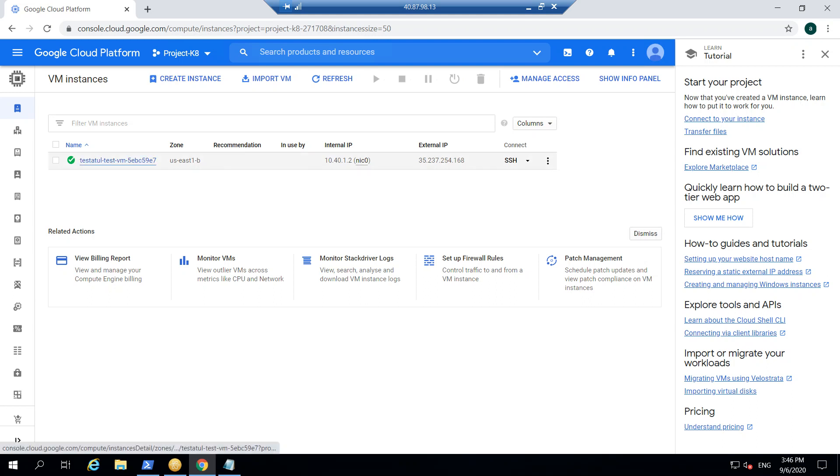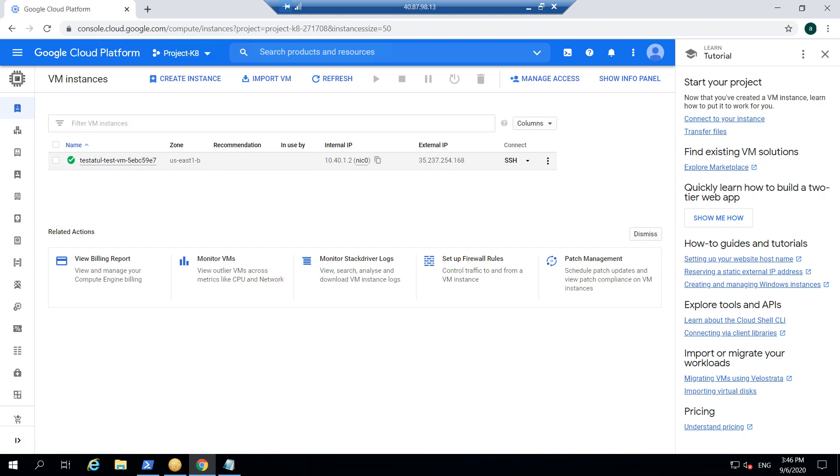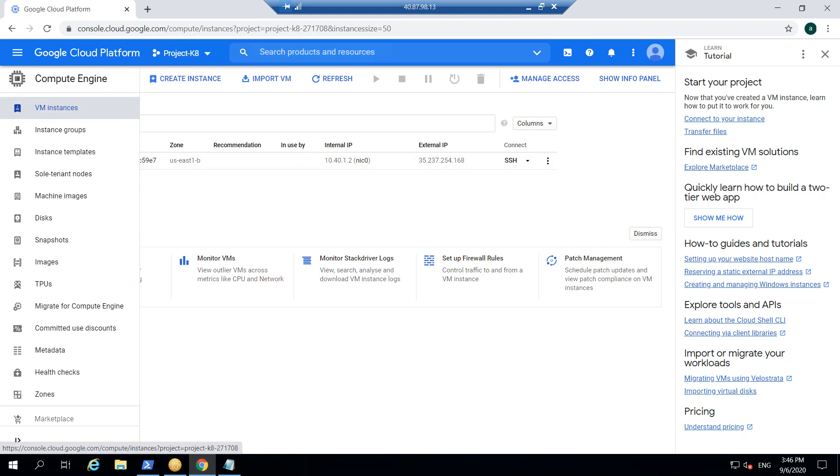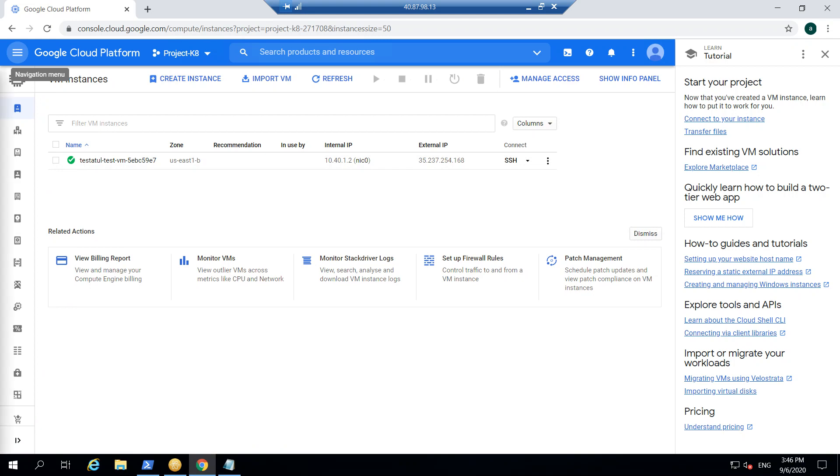So if you see, this is the VM which has been created and SSH is allowed in the scene. So this is about the deployment. Even if we go to the VPC.